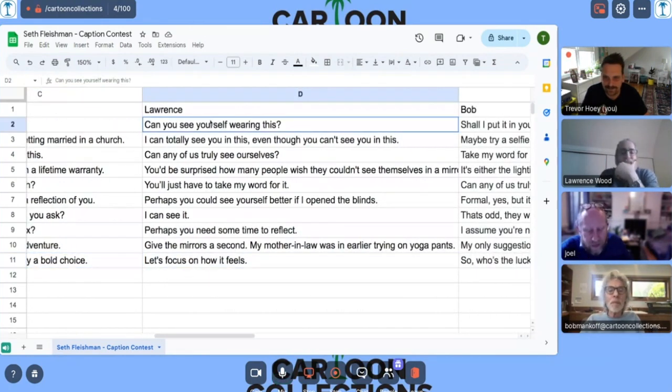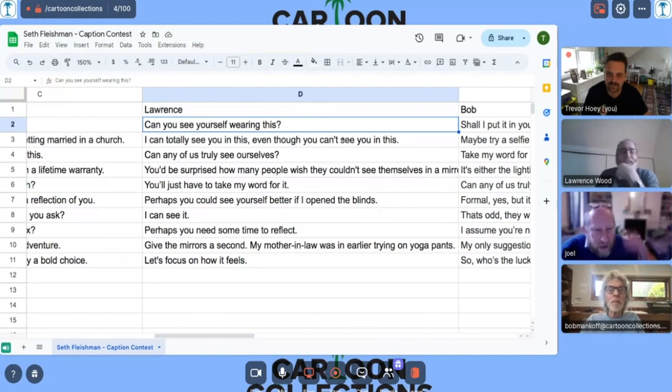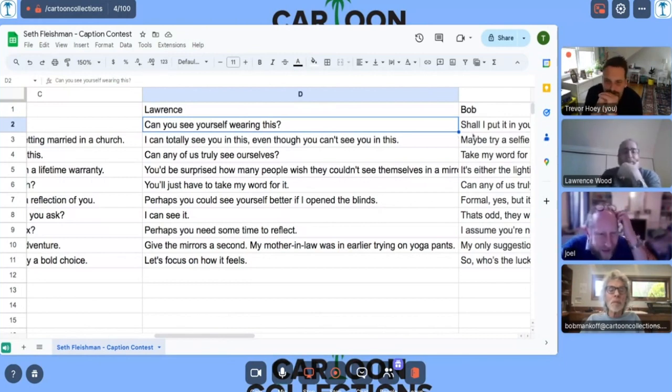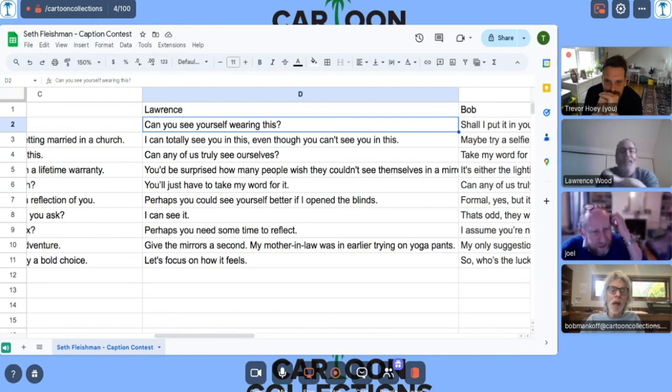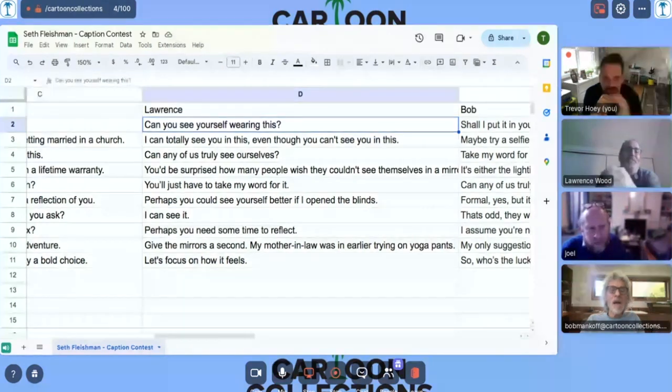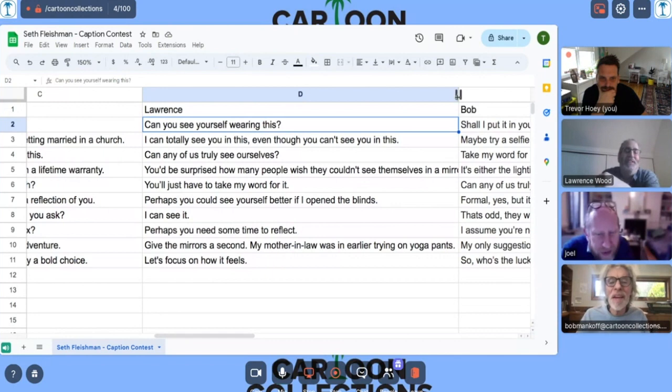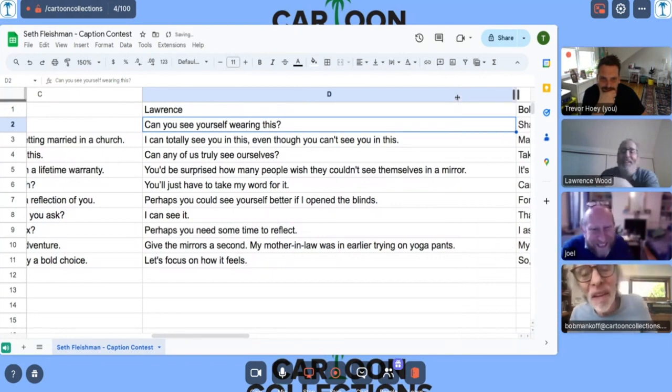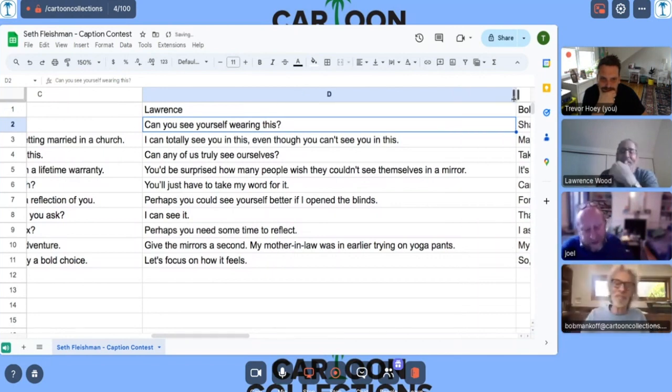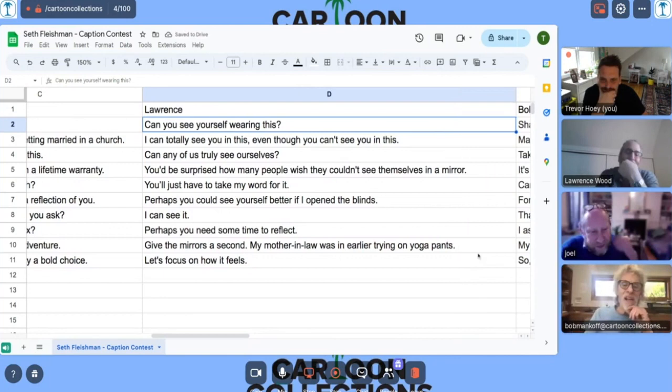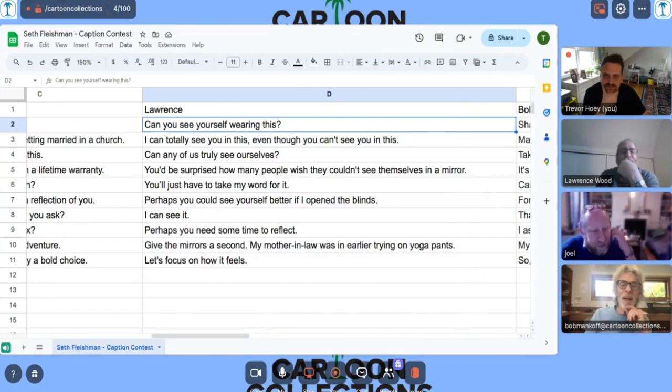On mine, you know, can you see yourself wearing this? There are several variations in that joke. I like that one. I kind of—this is a little long, but I liked it. I can totally see you in this, even though you can't see you in this. I just liked the way—I liked the rhythm of that. But I think we picked a better variation. Yeah, yeah.